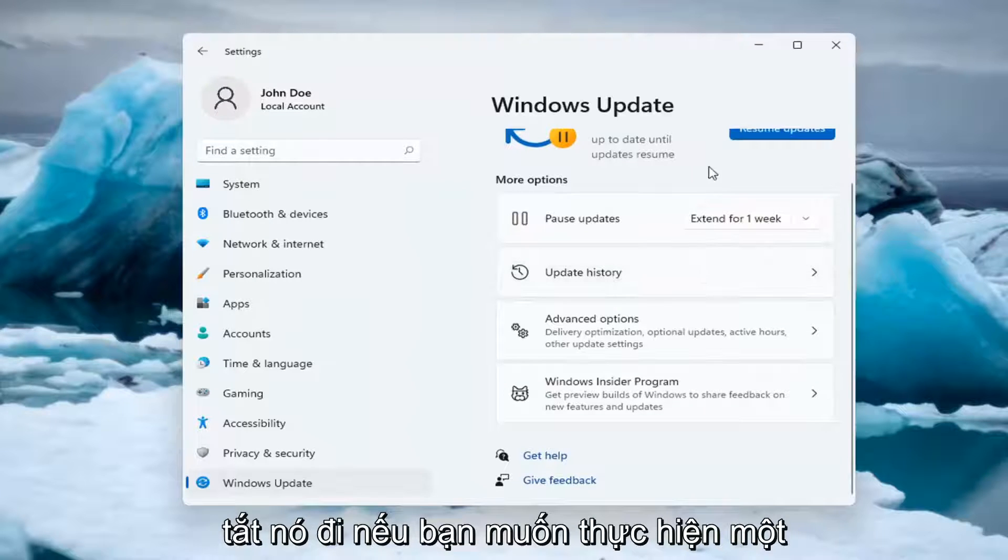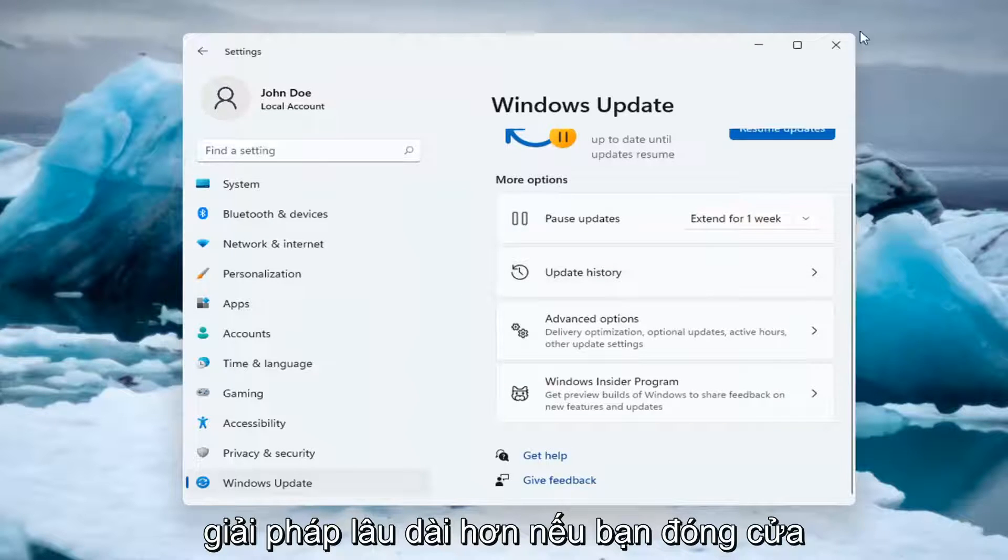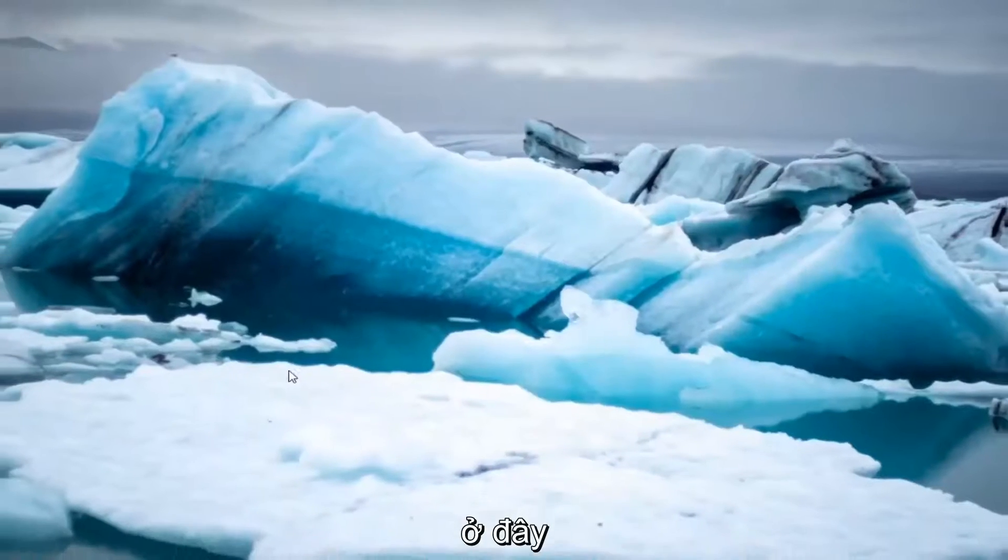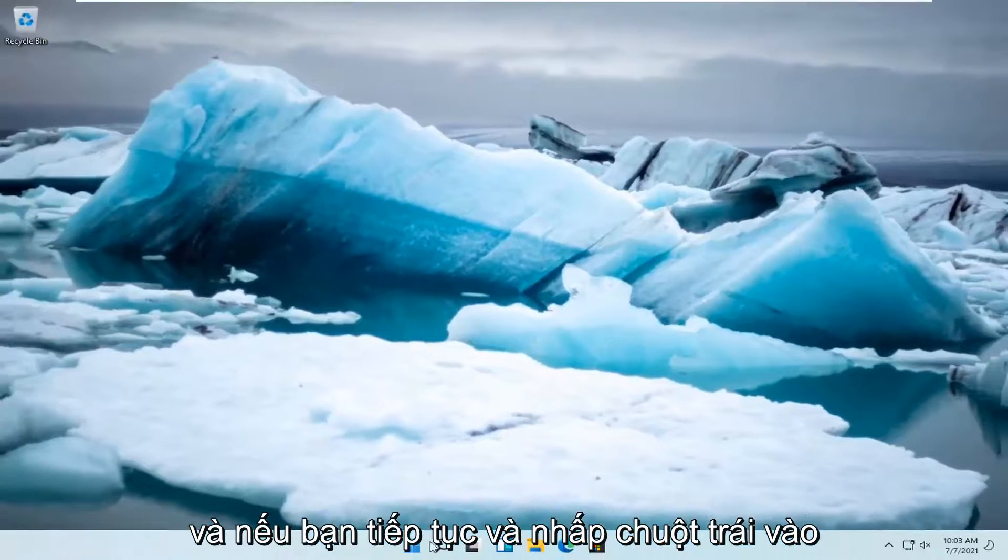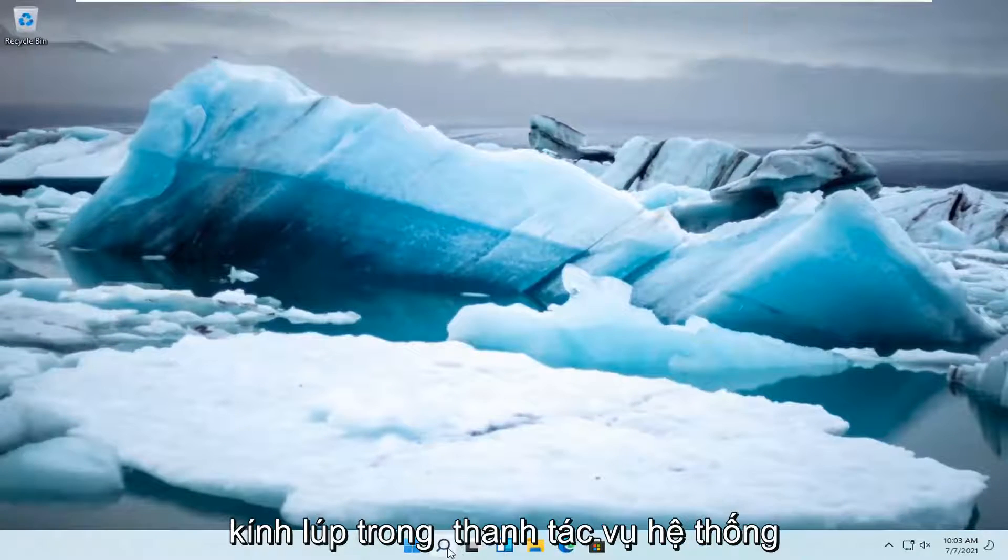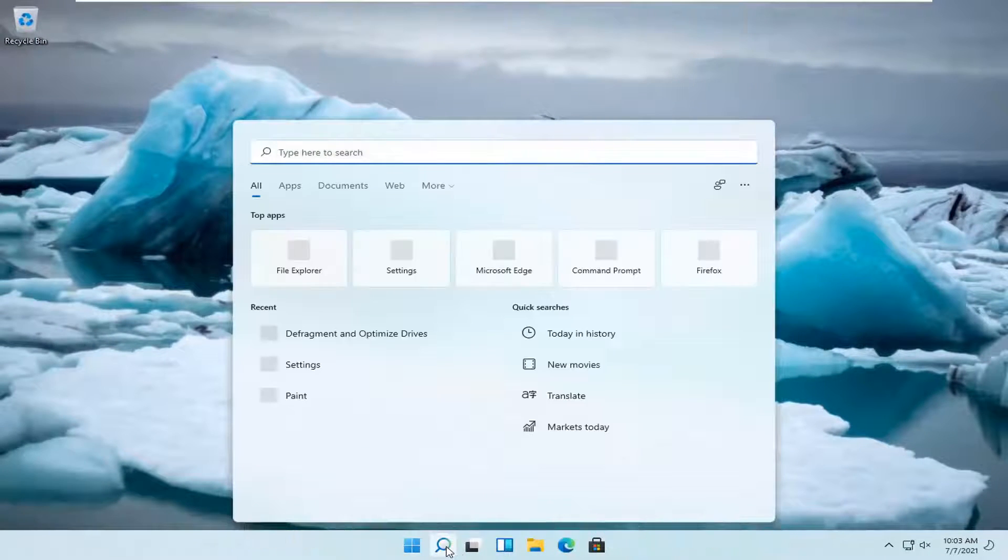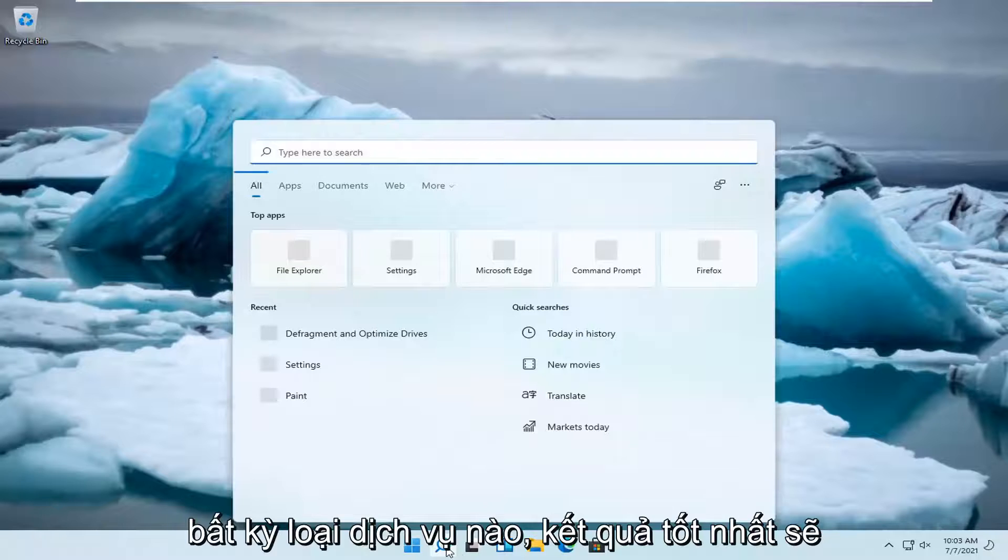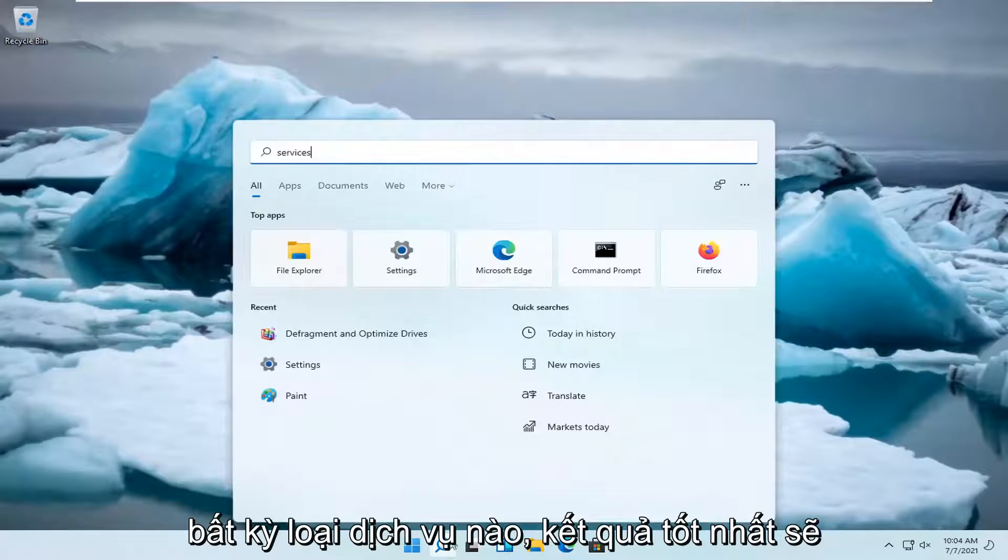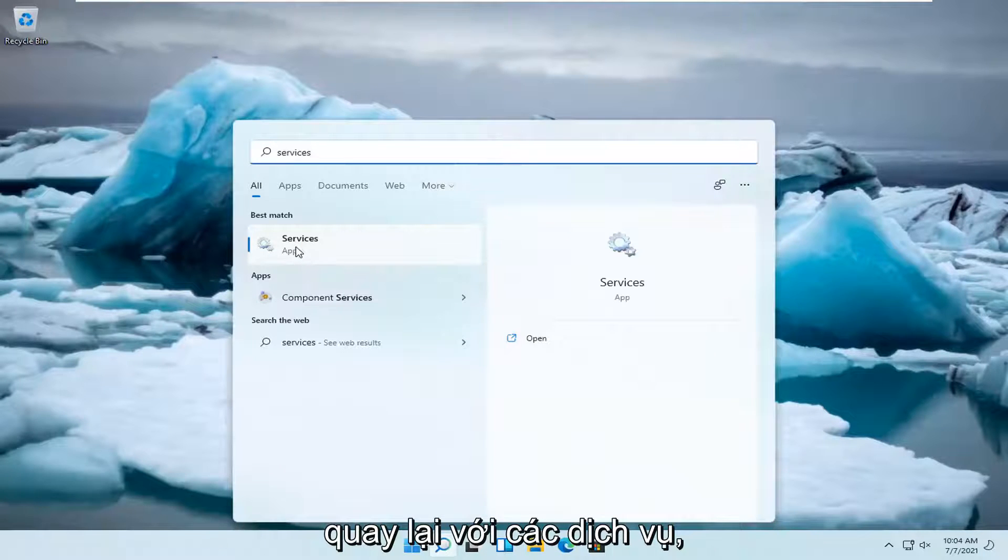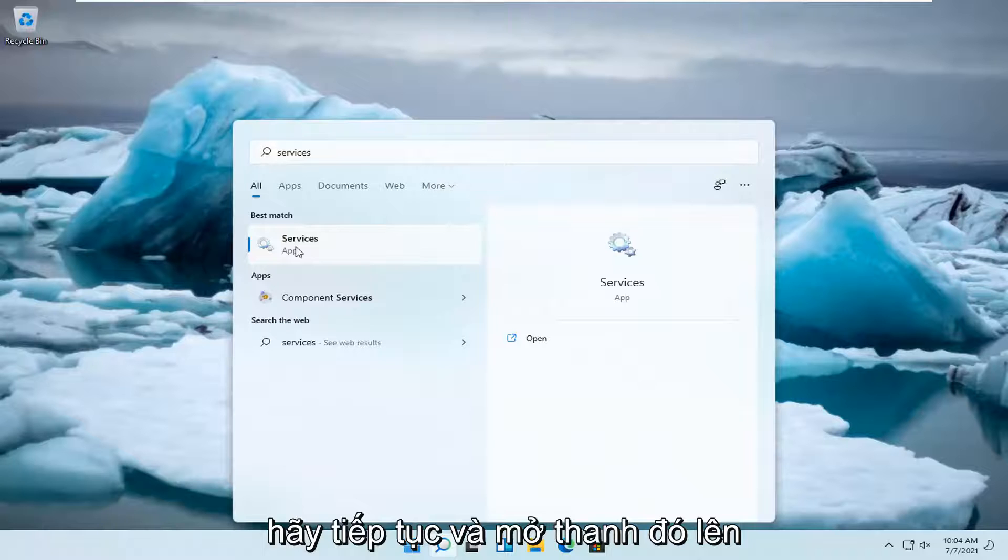If you want to do a more lasting solution, close out of here and left click on the magnifying glass down in your system taskbar. Type in services. The best result should come back with services. Go ahead and open that up.